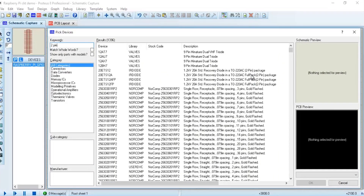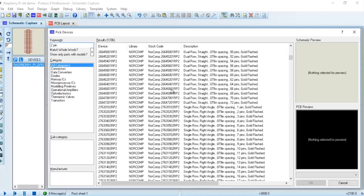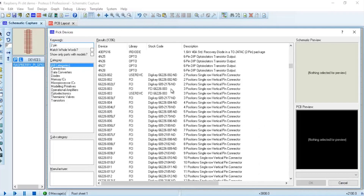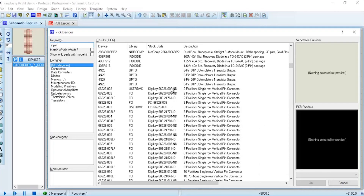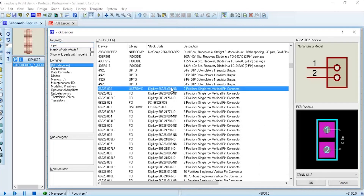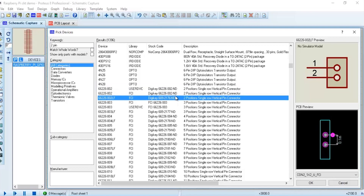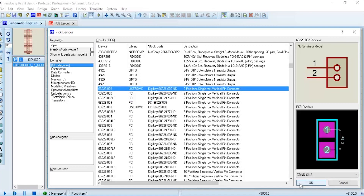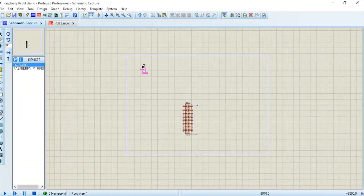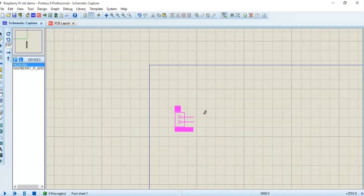Now we drag some more components on it for the Raspberry Pi power supply. This is how a circuit or schematic is created for the project.